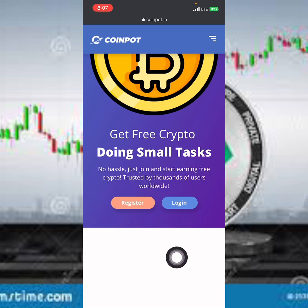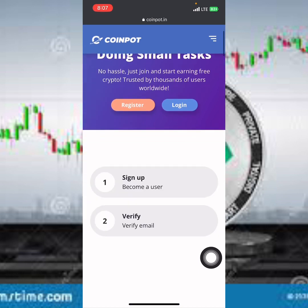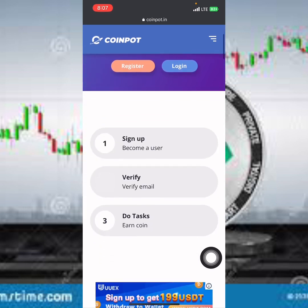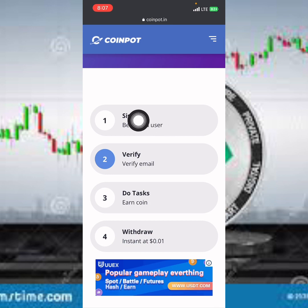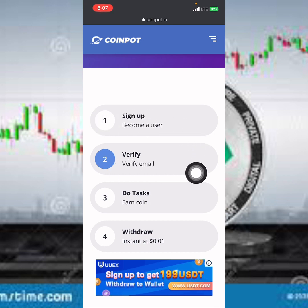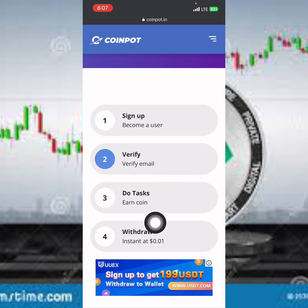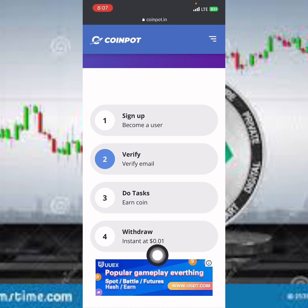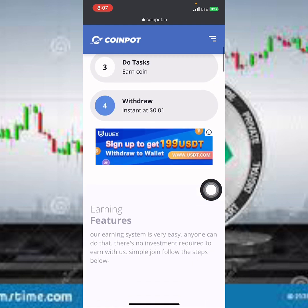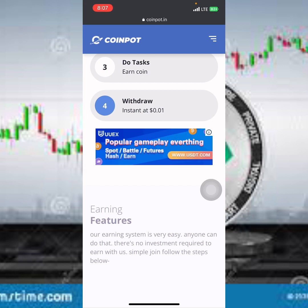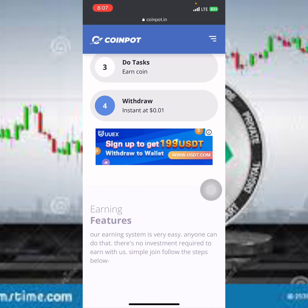You can see the registration menu and the login menu which you can click to start logging in and register your account. The steps you need to follow are: sign up, verify your email, do tasks, and withdraw. Instant withdrawals start from a minimum amount of about $0.01. You earn free cryptocurrency on this platform and withdraw it into your FaucetPay account.